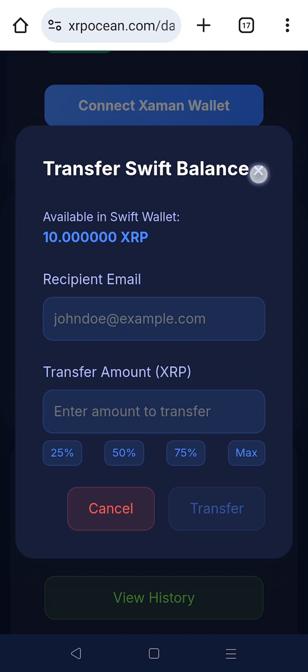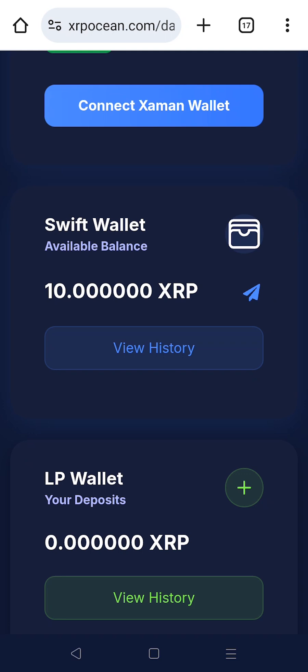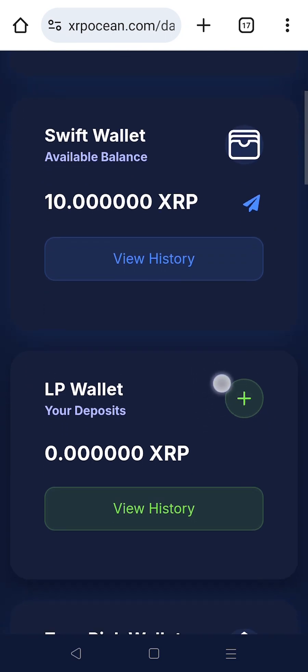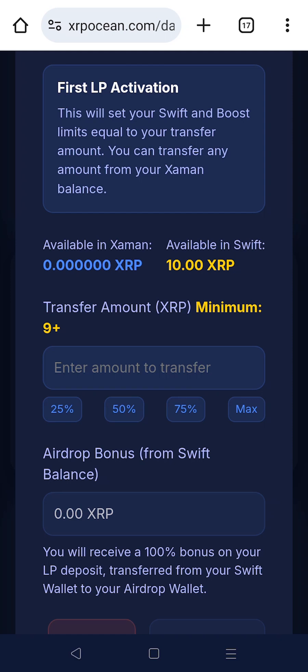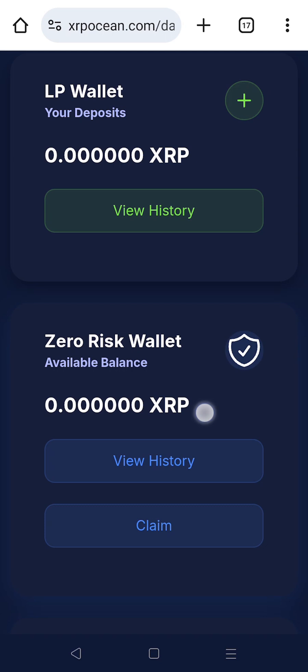Click the plus icon to deposit XRP into your LP wallet. Enter the amount to deposit — the same will be matched from your airdrop bonus. You can also view your LP deposit history directly from this section.